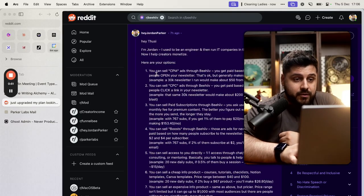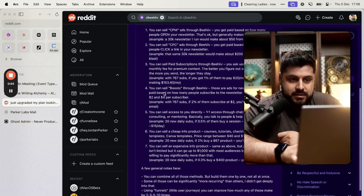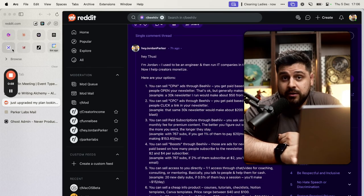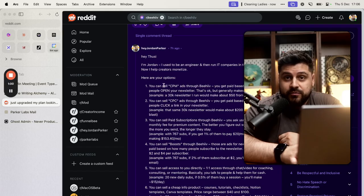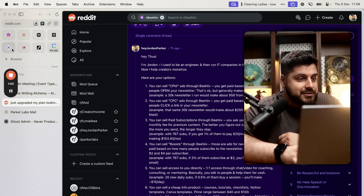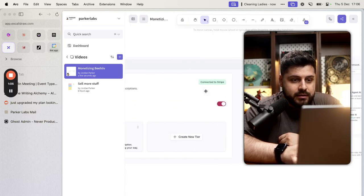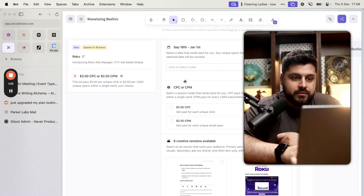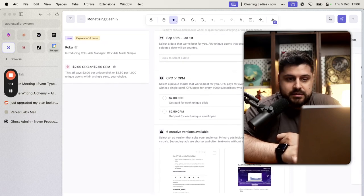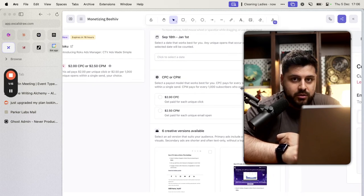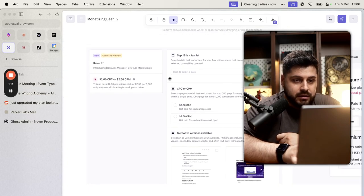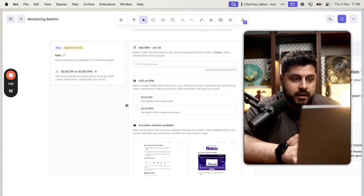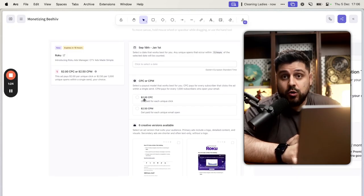How to monetize Beehive? Option number one: you can sell CPM ads. This comes from a Reddit answer that I wrote earlier today, and I just decided to make a video because not everyone is going to find a random Reddit answer somewhere. Option number one is you can sell ads on Beehive, and you have two types of ads: CPC ads and CPM ads. This is very typical ads terminology, and the general idea is exactly the same everywhere, including on Beehive. CPC ads means cost per click.